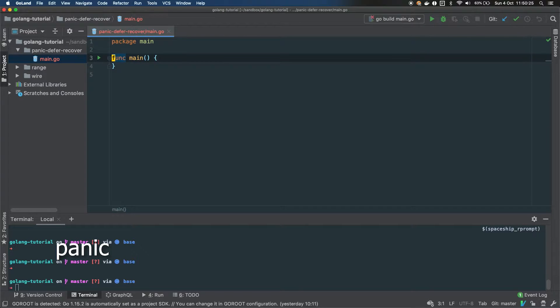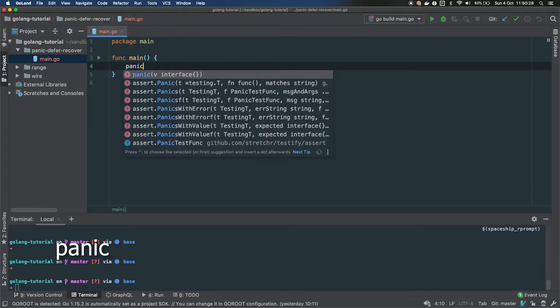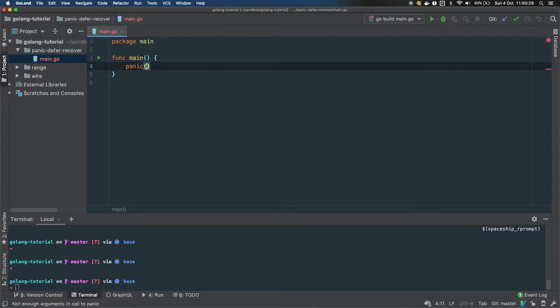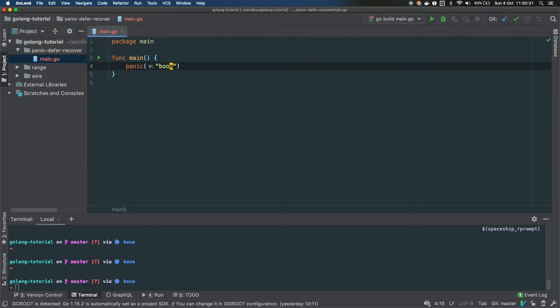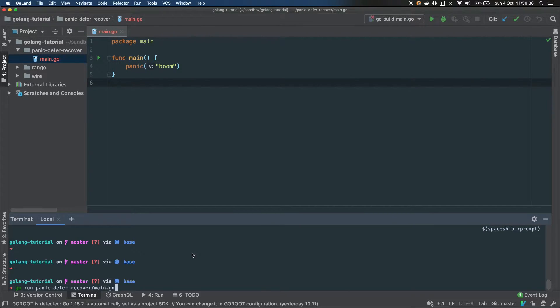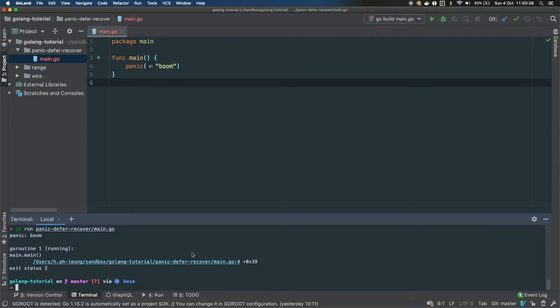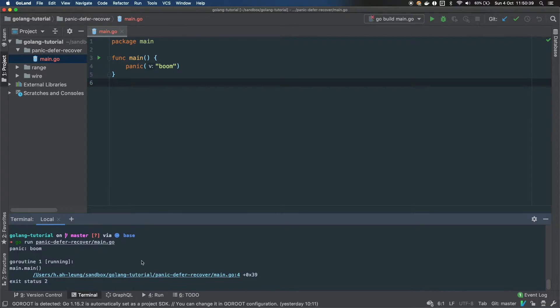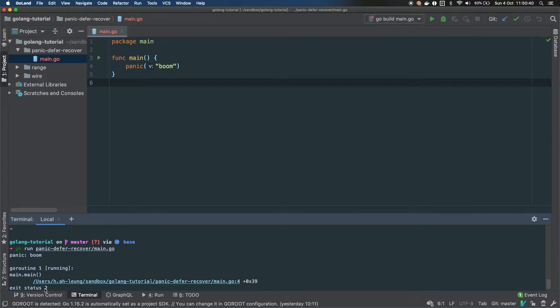The first one is panic. You just type panic and it can accept anything, so we're just gonna put a string here, boom. And if we launch that program, you see that it's exiting with a non-zero status, a status 2, and you have the message here.